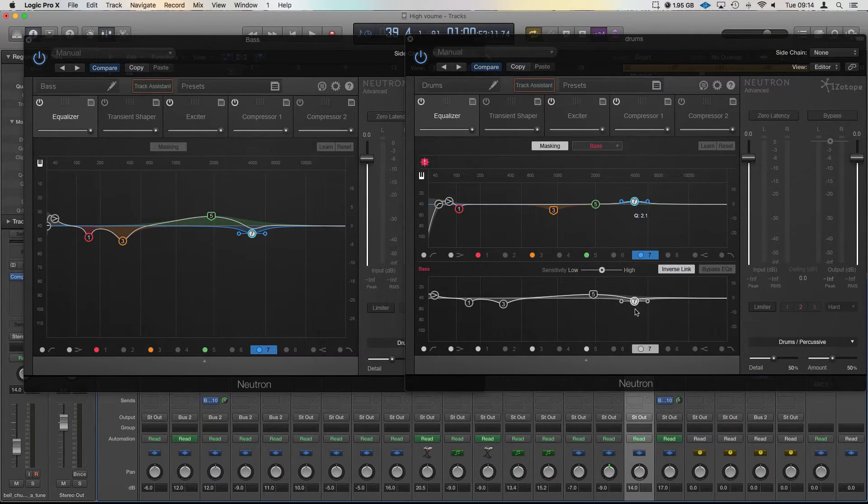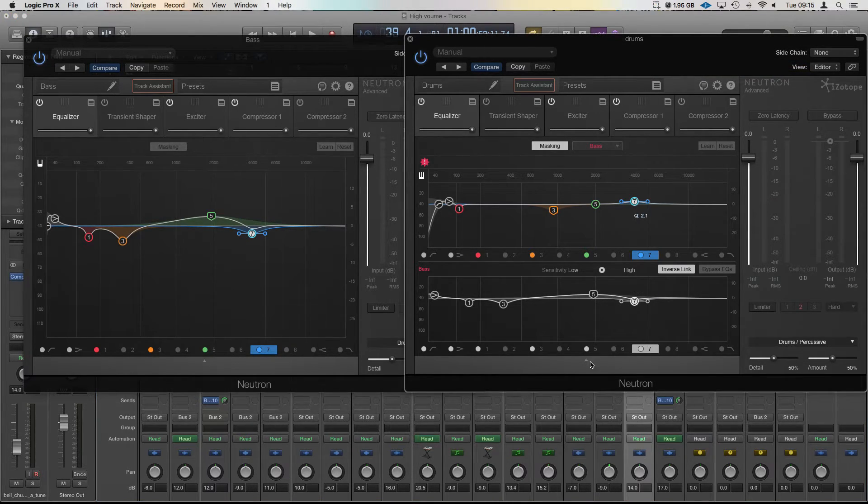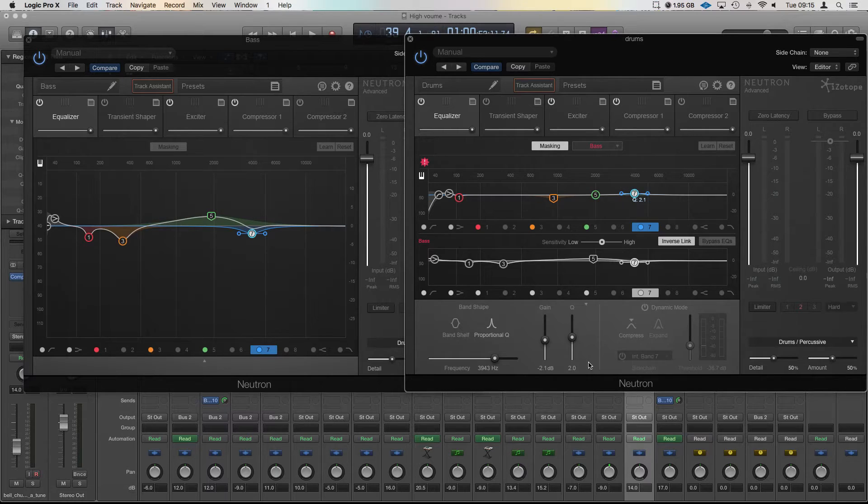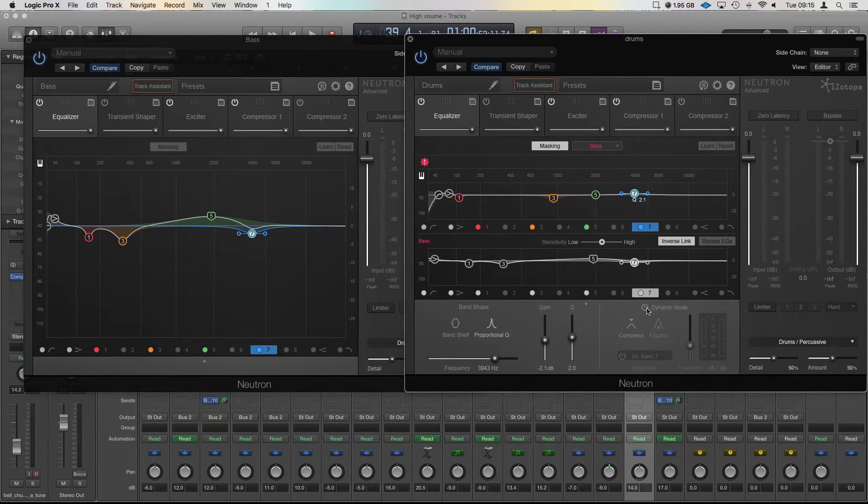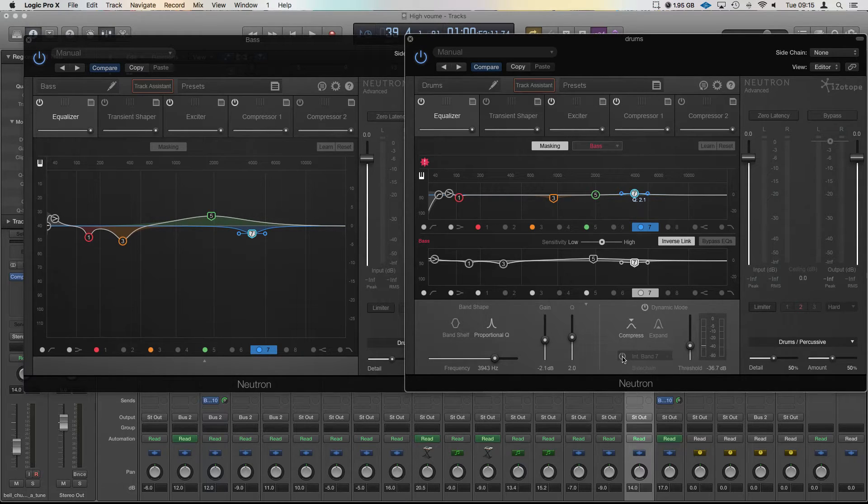Now what else is useful about that, perhaps we don't want that bit in the bass to always be taken out. Well we can select that one at the bottom and bring this little menu up here, turn on dynamic mode, turn on compress, and we can have it compress.